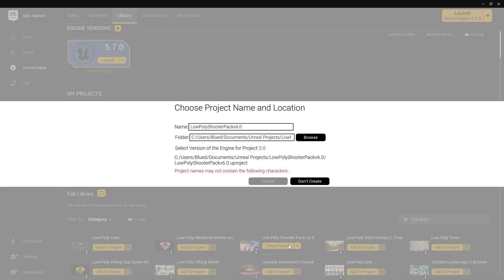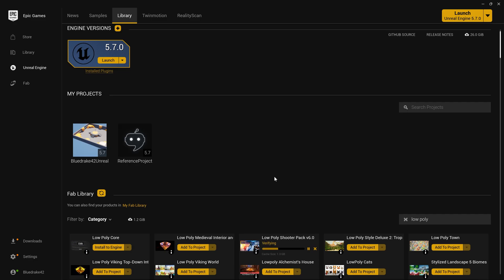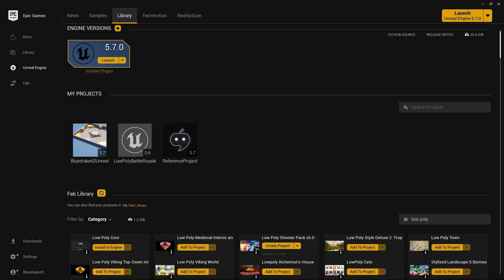So first we are going to create a project using the low-poly shooter pack, which currently only supports 5.6, but don't worry, that's fine. We're going to create it anyways.